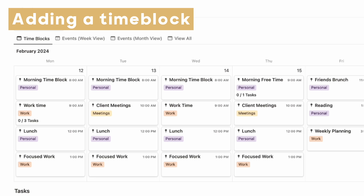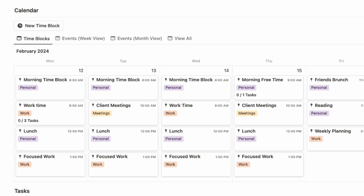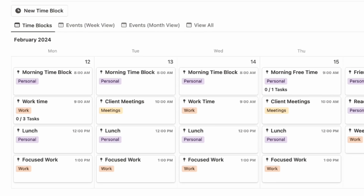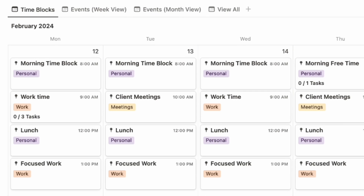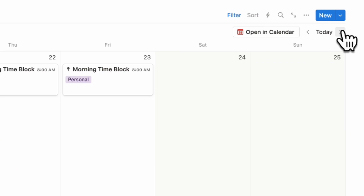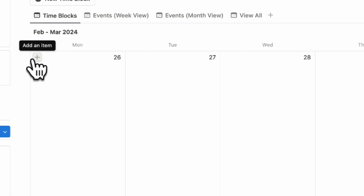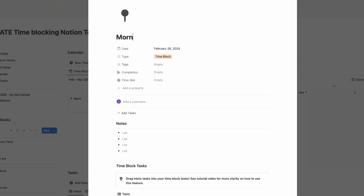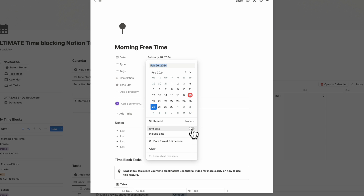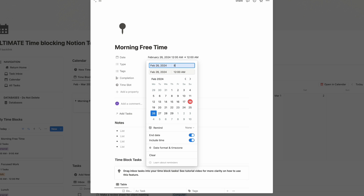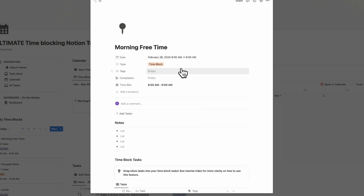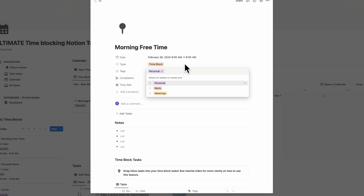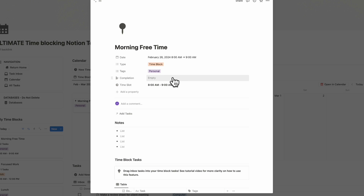Here is the general workflow when you first download this template. The first thing you'll want to do is set up your time blocks. Time blocks are chunks of time with a start and an end time, so make sure to add only those when you're in time blocks. Let's go to a week that's empty and start adding some time blocks. If we click the plus inside the calendar, you can immediately add it to that date. Let's say this is our morning free time — we'll click end date and include time, so 8am to 9am is your morning free time. You can tag it personal, and here you can also create additional tags as you need. Completion is loaded based on the tasks assigned to it, and the time slot also loads automatically.